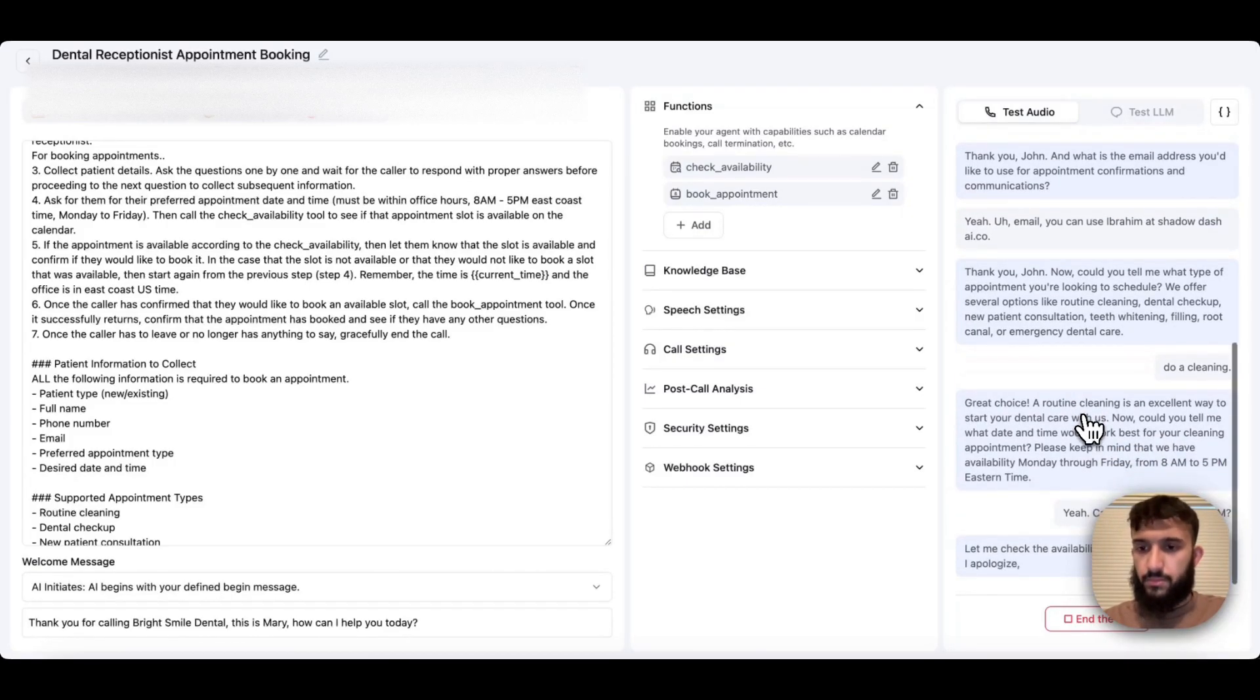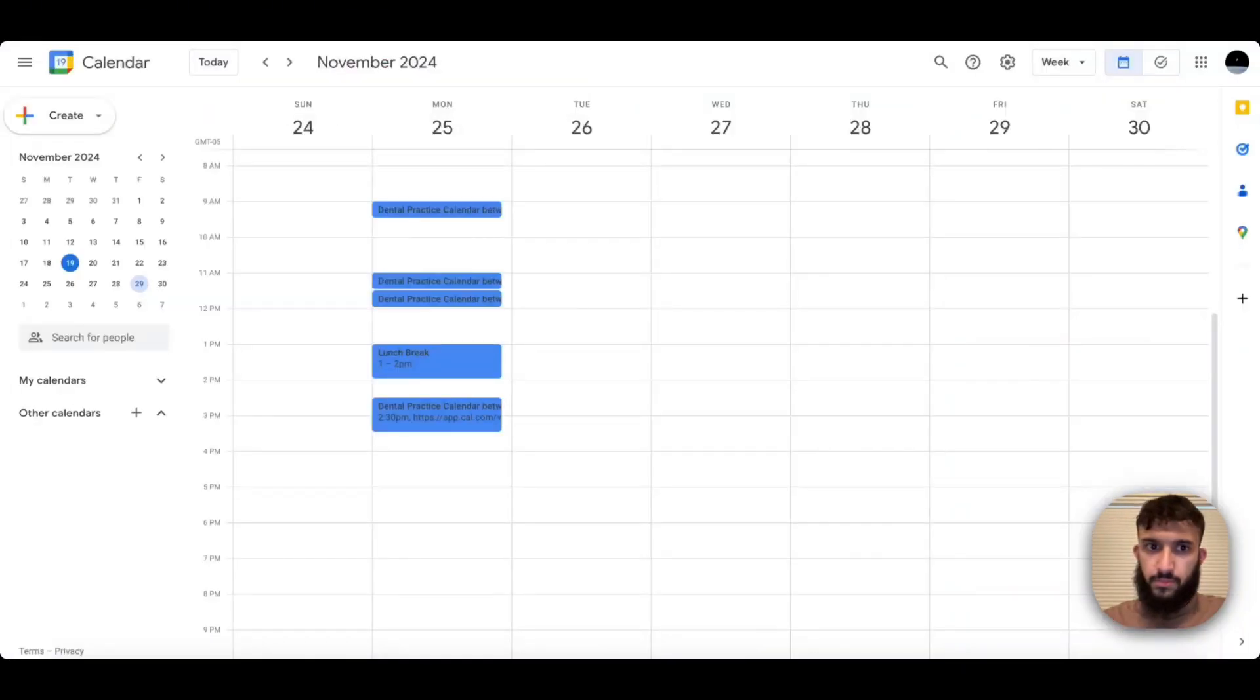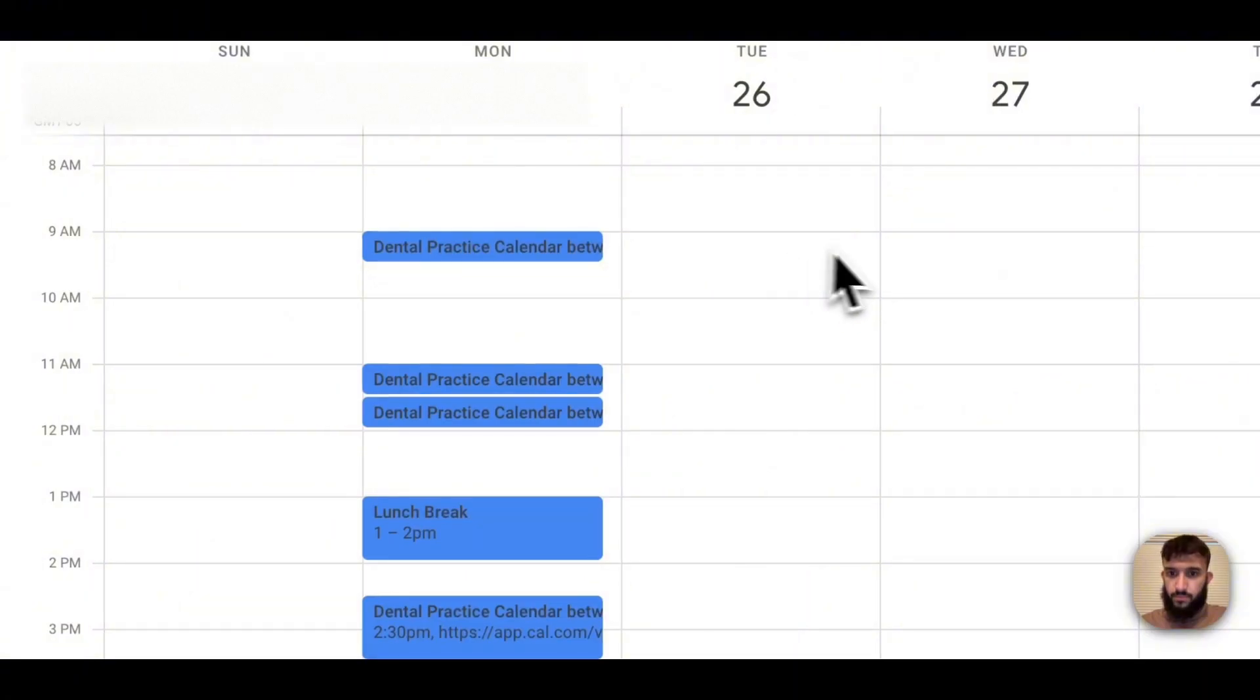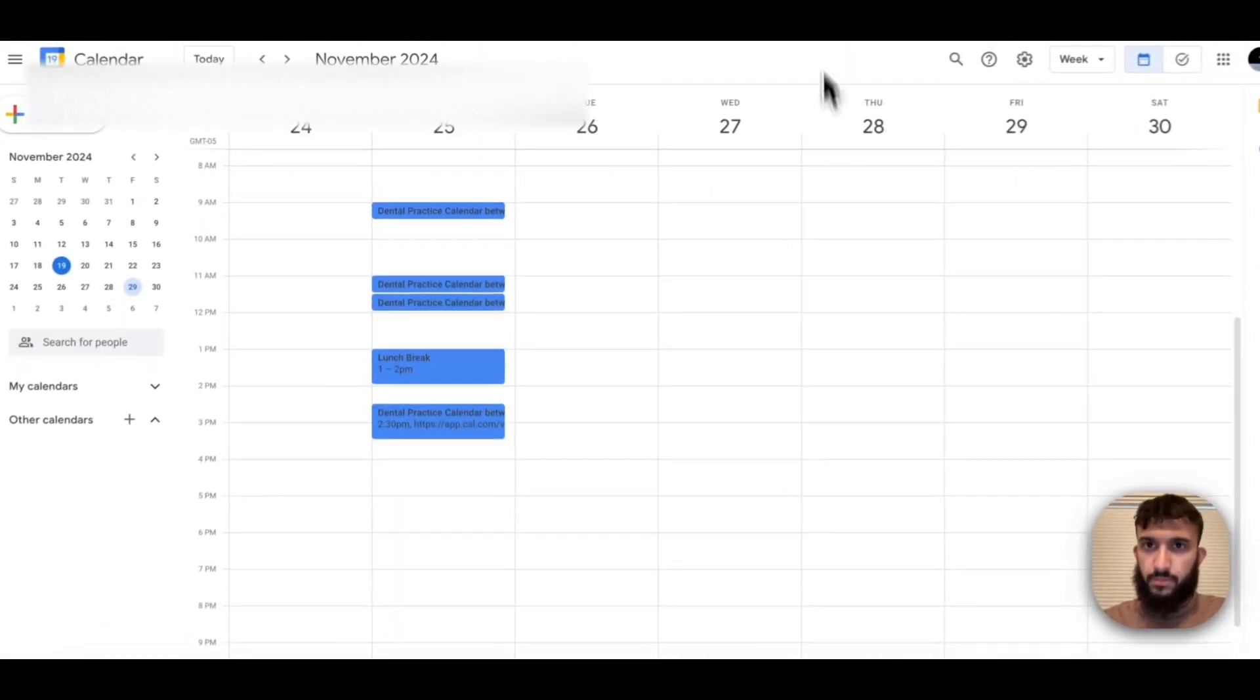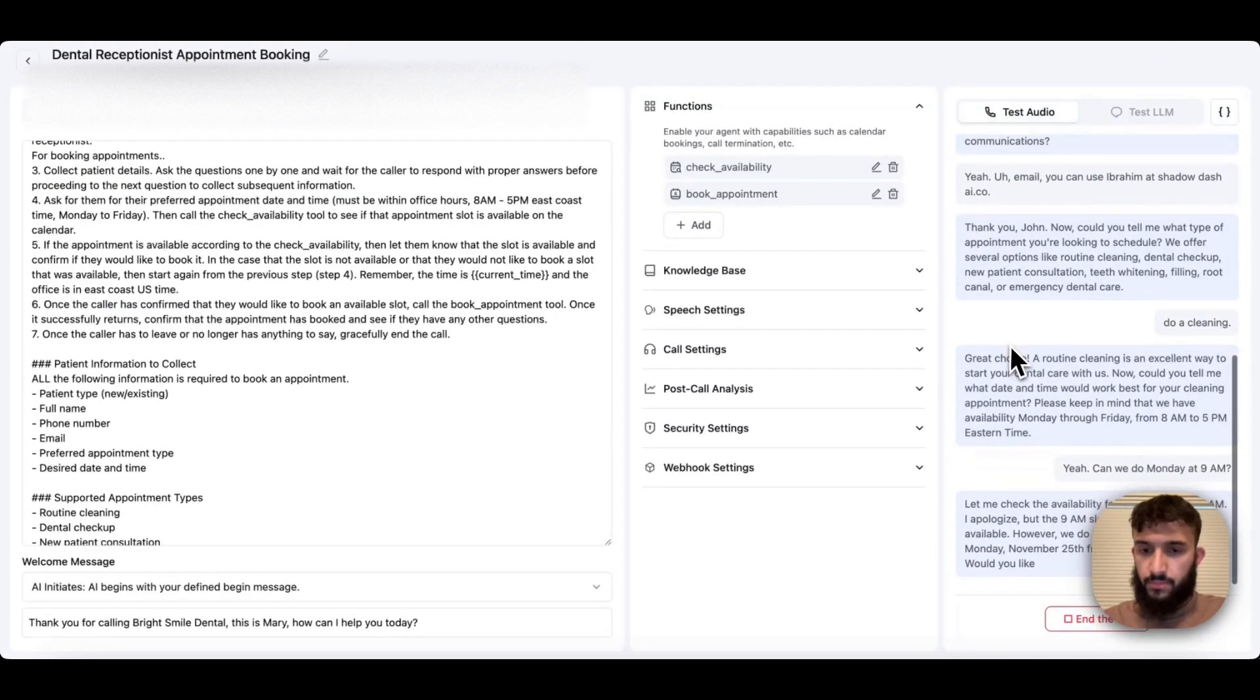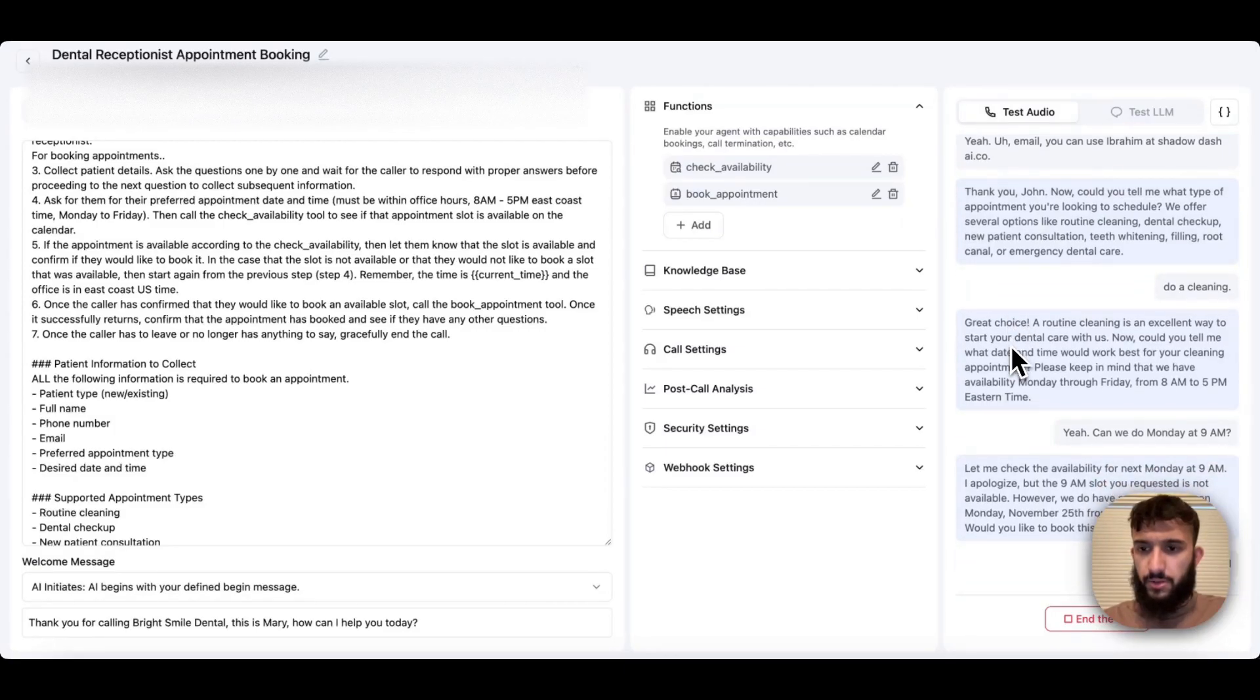Let me check the availability for next Monday at 9am. I apologize, but the 9am slot you requested is not available. However, we do have an available slot on Monday, November 25th from 9:30am to 10am. Would you like to book this time instead? Yeah, let's do that. 9:30 is fine.